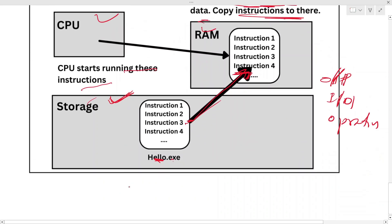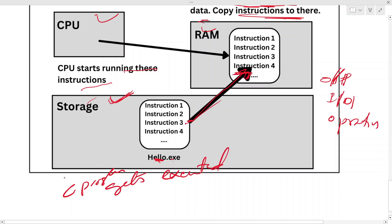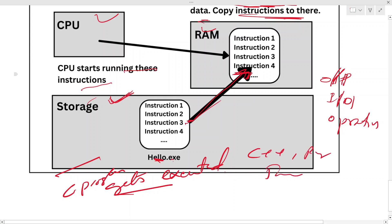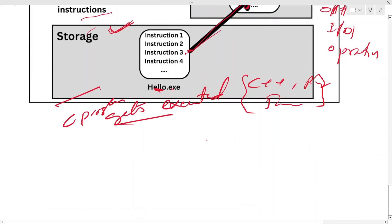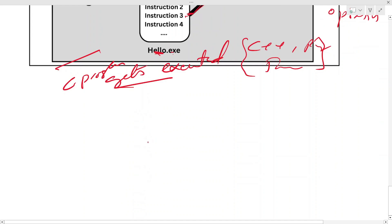This is how a C program — or in fact any program — gets executed. This applies not just to C, but to C++, Python, Java, or any language. That's how instructions are executed when your code runs.